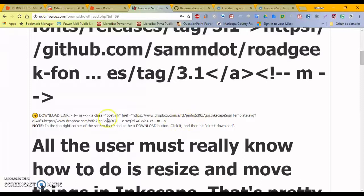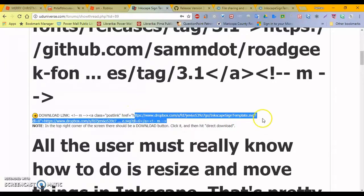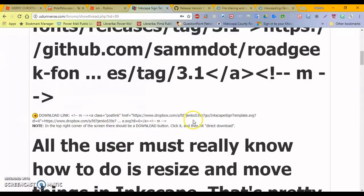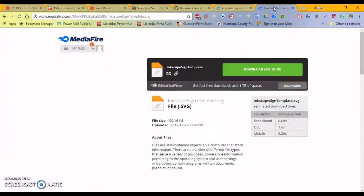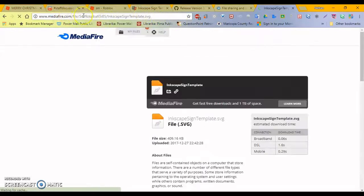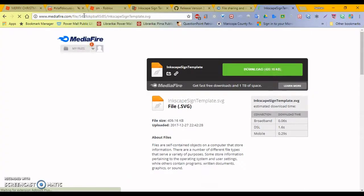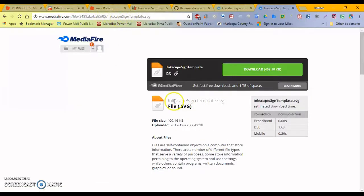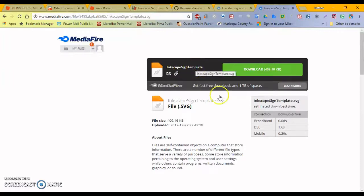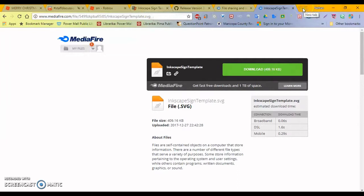So, for starters, you have to download the Inkscape sign template, and for some reason this link doesn't work for Dropbox. So I re-uploaded the template just for this video, and it is here at mediafire.com slash file slash 5499zkpbafi5i85 slash Inkscape sign template dot svg. And obviously you won't remember that, so again I'll post the link in the description of the video. It is a .svg file, scalable vector graphics image, and that file can be opened with Inkscape.